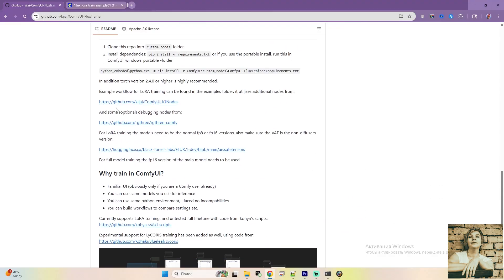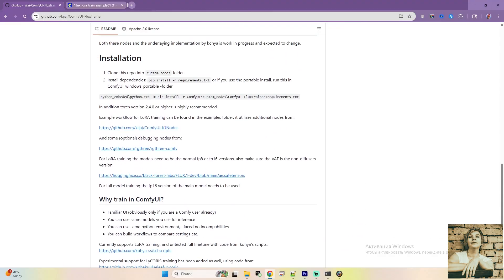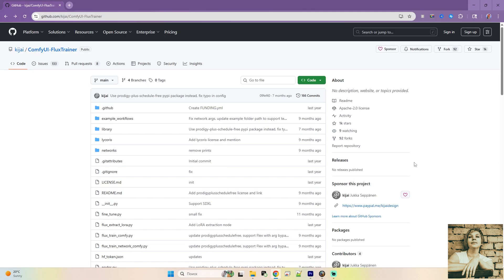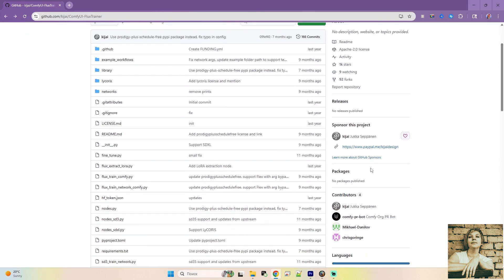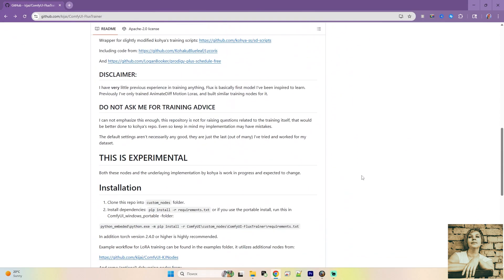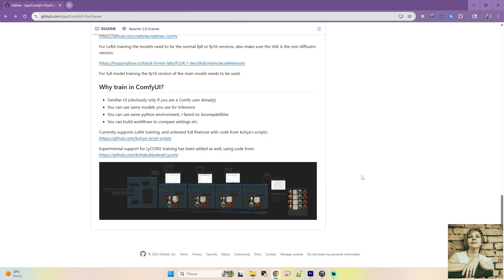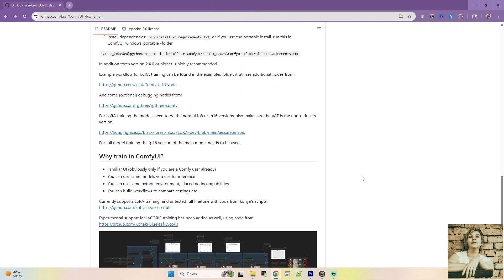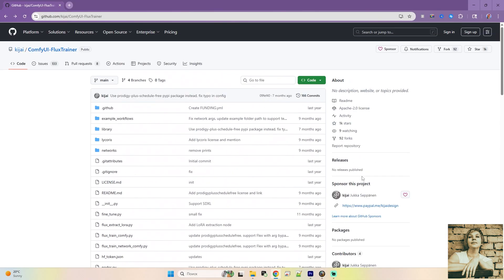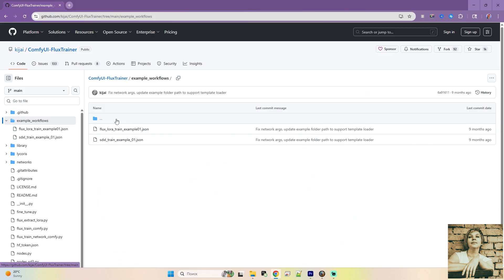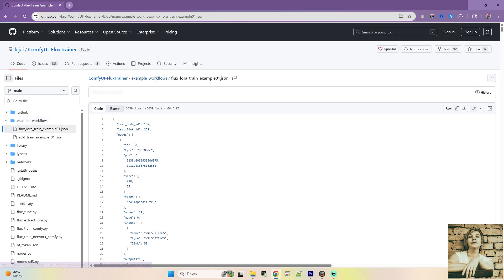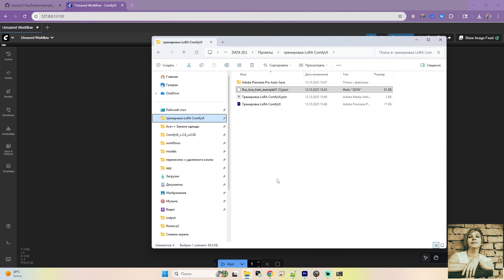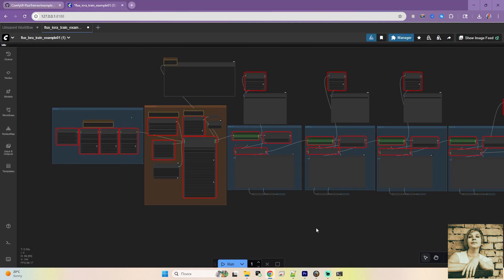Go to Kijay's page, where they briefly describe their integration. The easiest way to get started is to download the sample workflow from the developer's page. Open it in ComfyUI and install any missing nodes. There are two examples here, one for training on the SDXL model and one for Flux. Download it to any folder you like. Drag and drop it into ComfyUI.